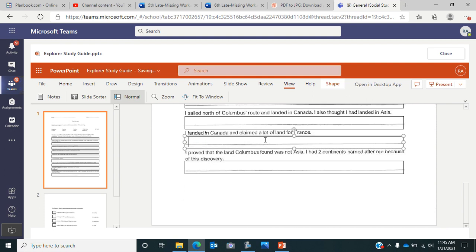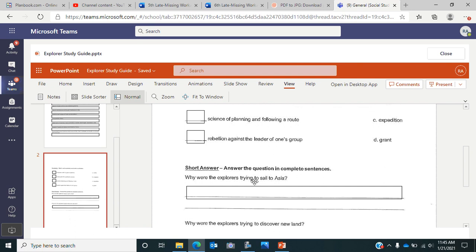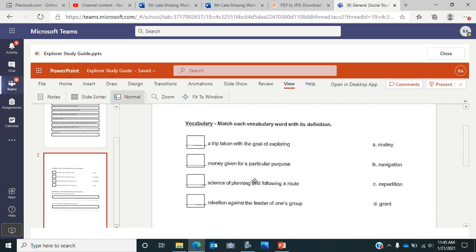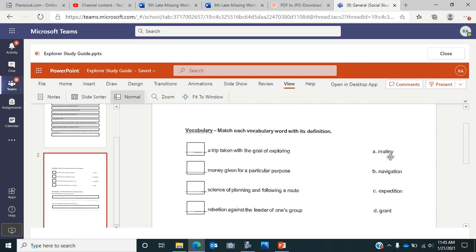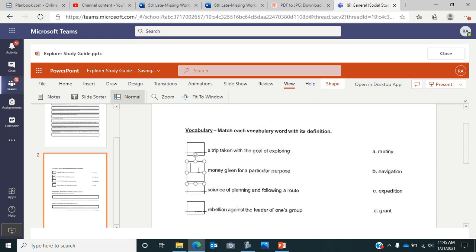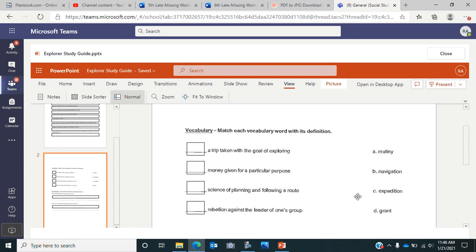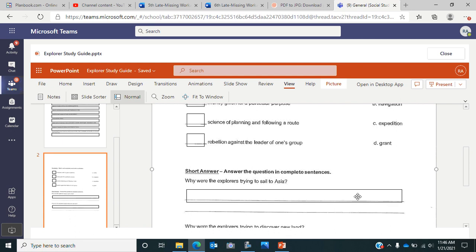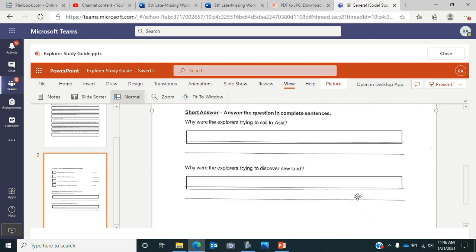Then you come over here to the second page. You have four vocabulary words. You're going to match the word with the definition, so write the letter that's in front of the vocab word on the line. 'A trip taken with a goal of exploring' - that's either mutiny, navigation, expedition, or grant. 'Money given for a particular purpose' - decide which word it is and type that letter, just the one letter. 'Science of planning and following a route' - what is that vocab word? 'Rebellion against the leader of one's group' - what is that vocab word?